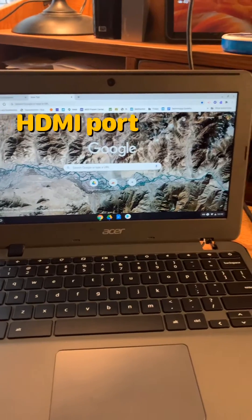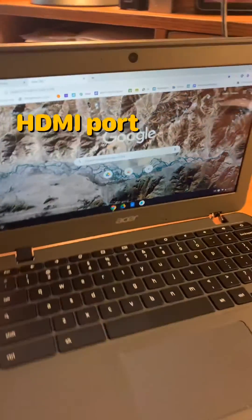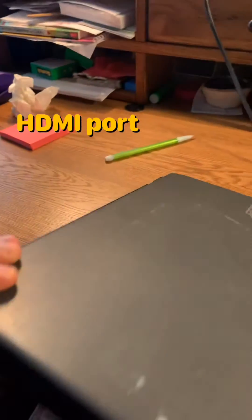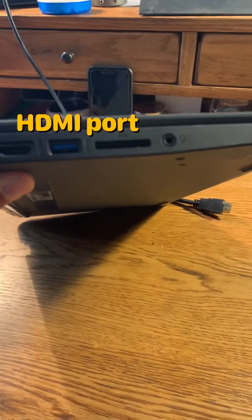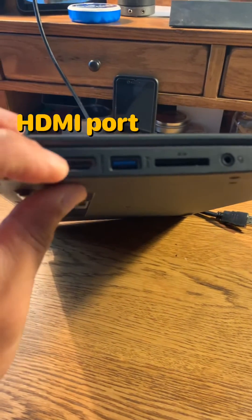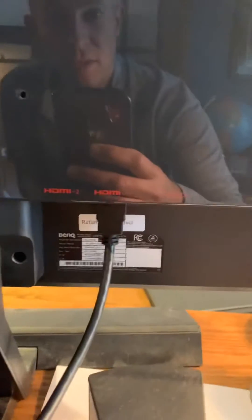Okay, so here's the Chromebook in question. On the side here, I'm just going to close the lid for right now just to show you. You're going to see an HDMI port right here.